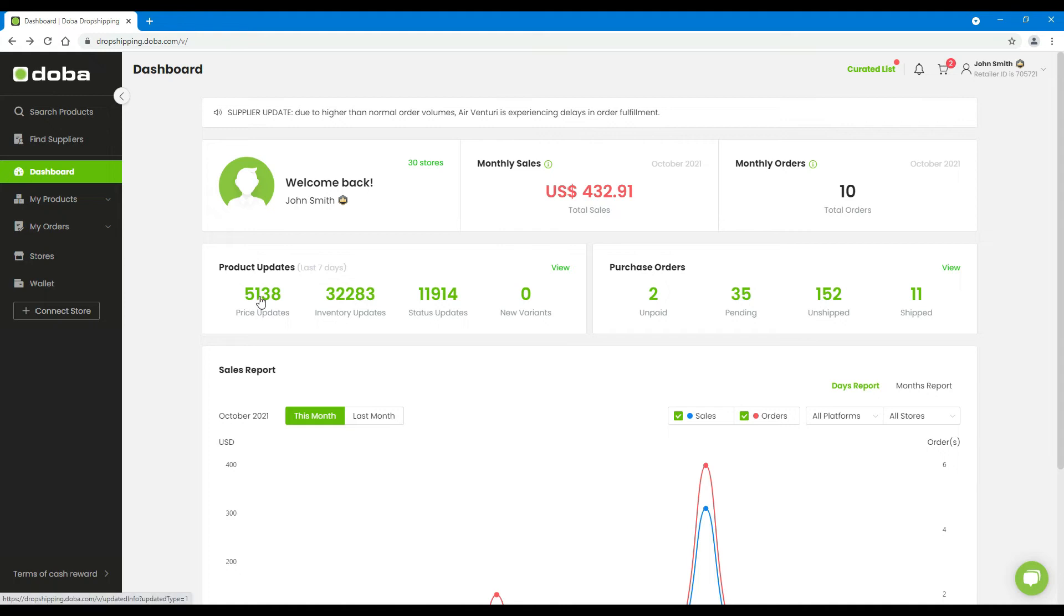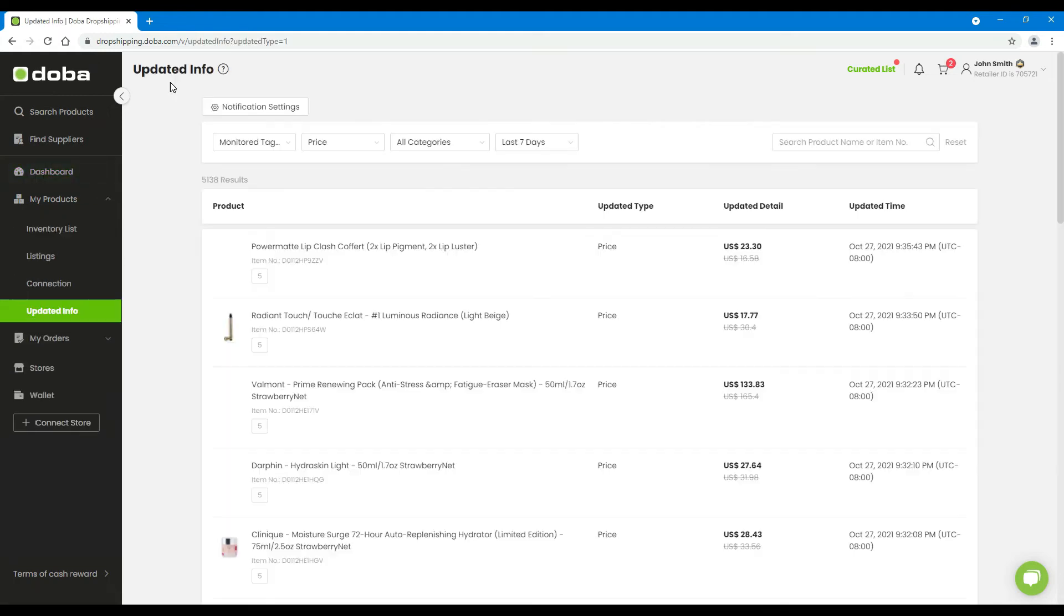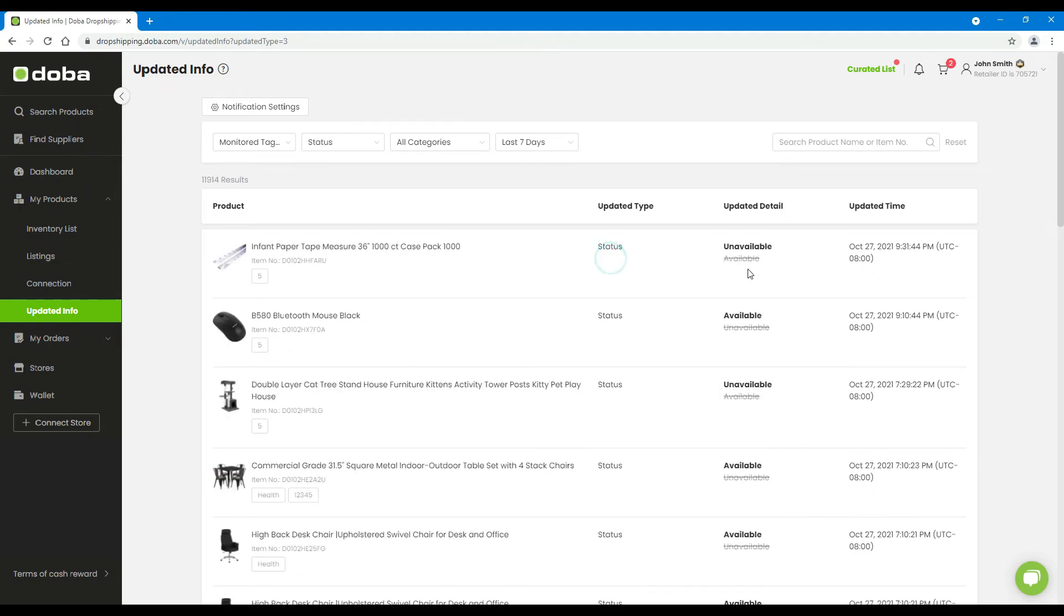You may click these numbers to enter the updated info page and check the updated details. Then you may need to update the respective products in your store as well. And take actions if necessary, such as taking the product off the shelf if it isn't available anymore.